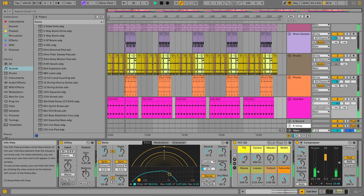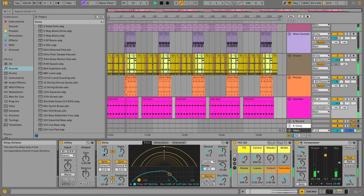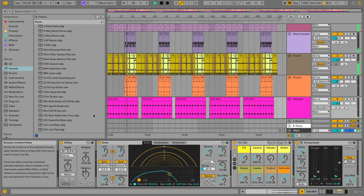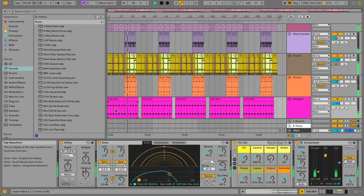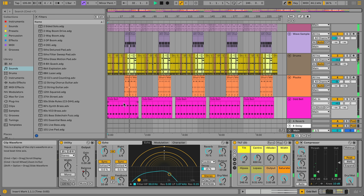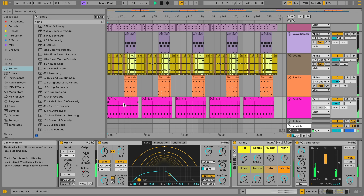As I move my mouse around Live's interface, you'll see that the Info View updates with information about that section, down to the level of individual buttons and controls, and even mentions keyboard shortcuts when available. If you're new to Live, leaving the Info View open is recommended to learn about any interface elements at a glance.